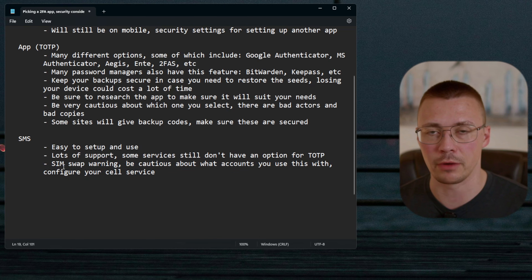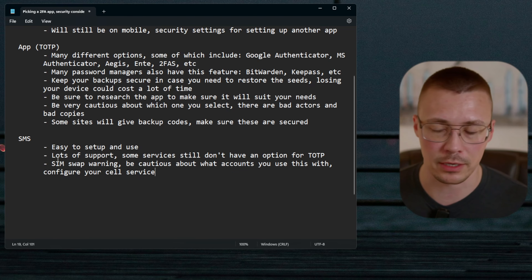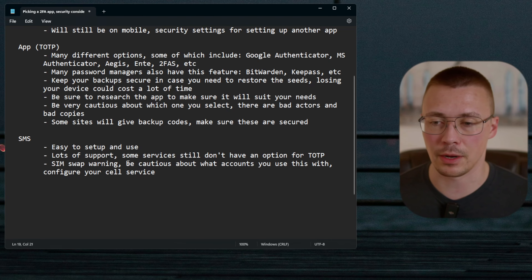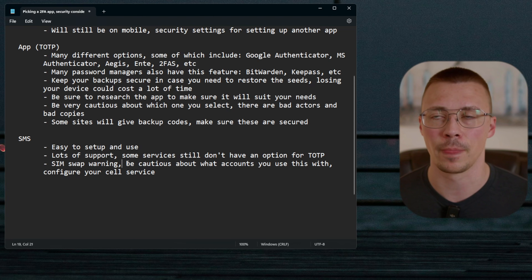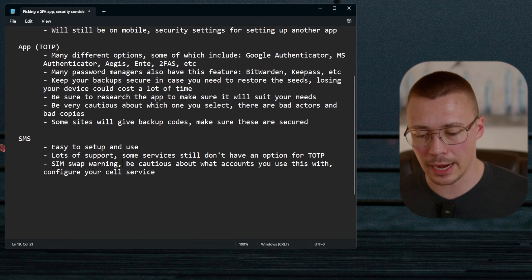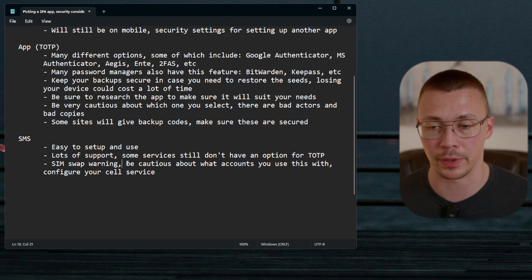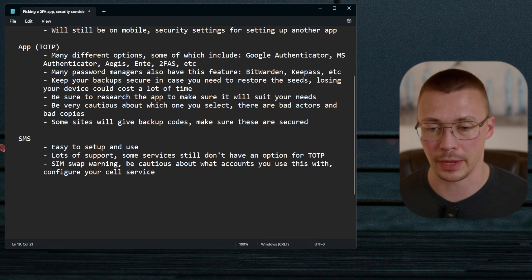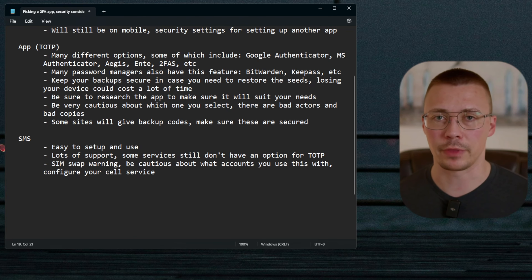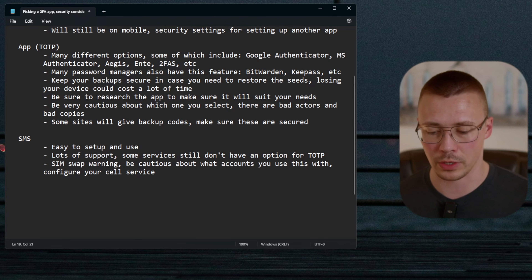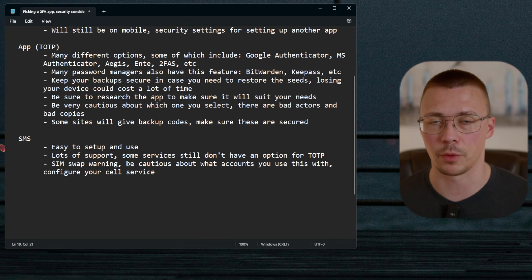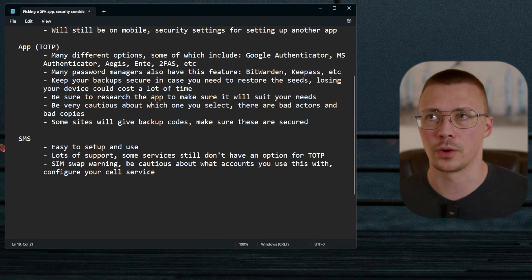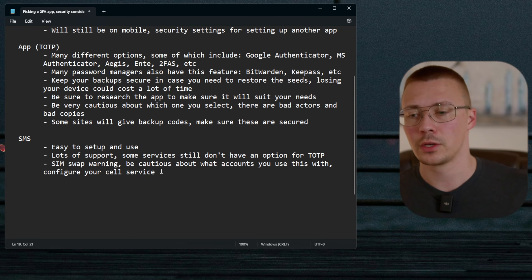One major risk with SMS authentication is SIM swap attacks. An attacker who knows your phone number and some personal information can call your cell phone provider, claim they lost their device, and get your phone number transferred to their device. Both SIM hijacking and SIM duplication are real attack methods — this is not theoretical. A recent T-Mobile case involving this made national news. It happens quite frequently.